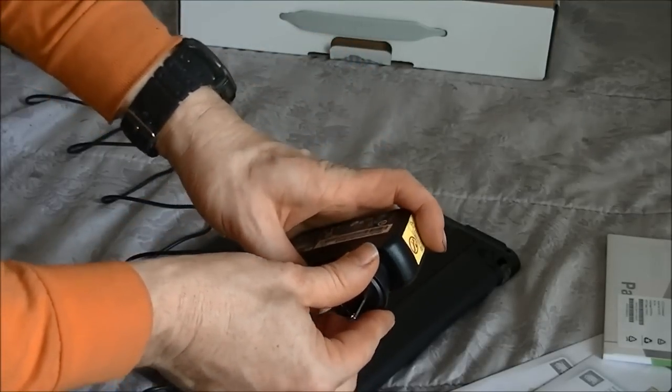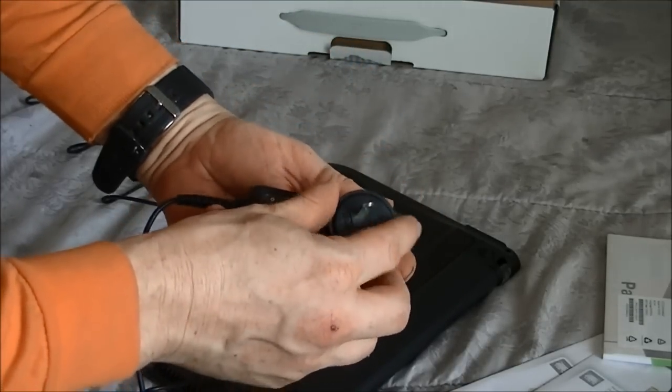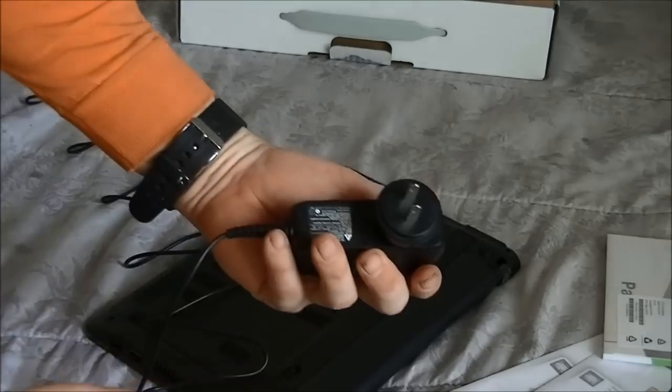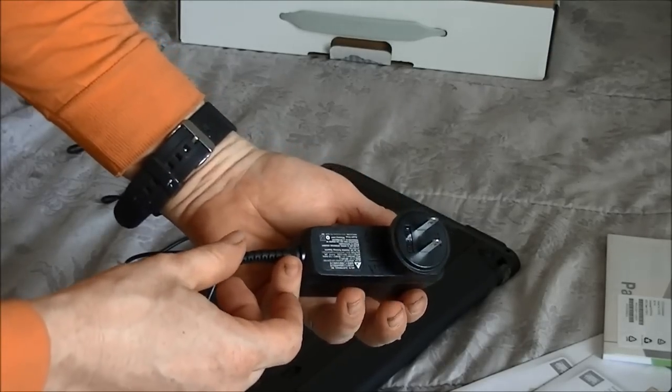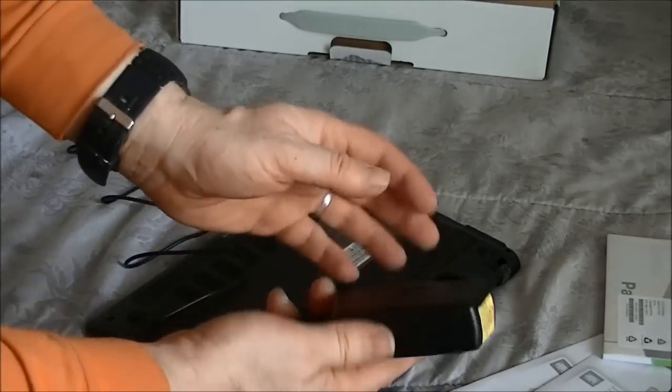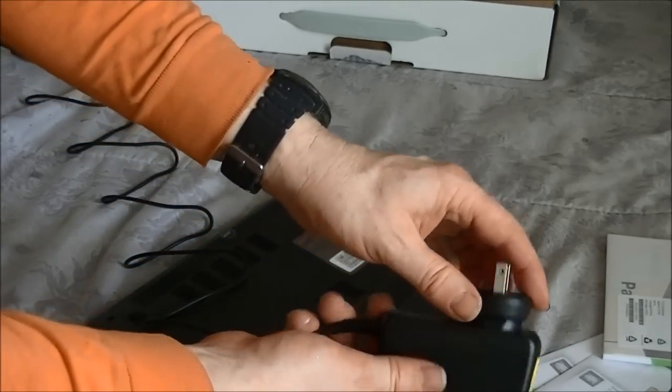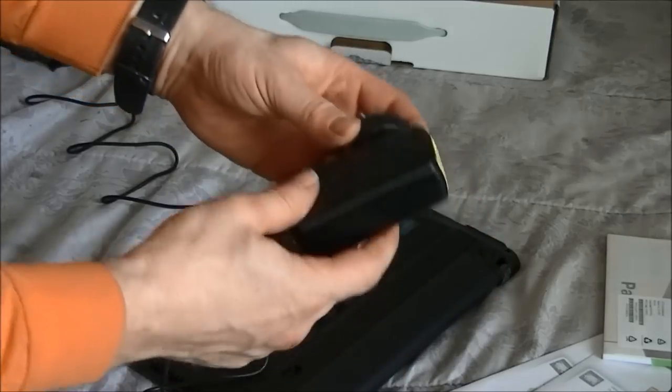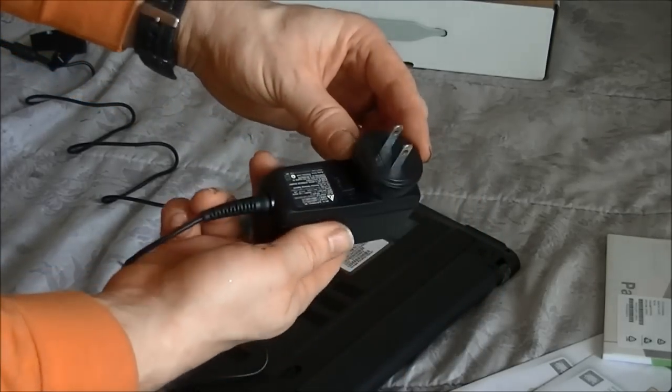You want to line those up and twist. There you go, that's a little bit different. Hadn't seen that before. It's kind of interesting.